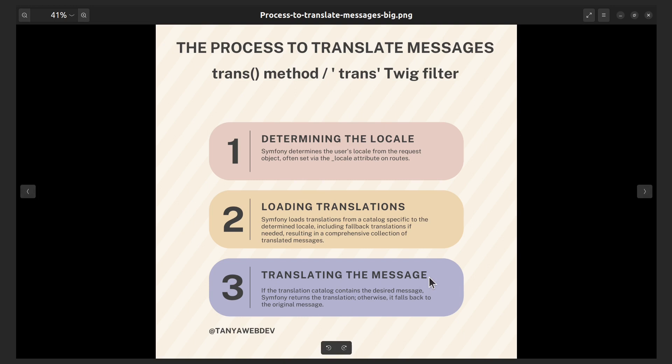Translating the message: if the desired message is found in the translation catalog, Symfony returns the corresponding translation. However, if the message is not located in the catalog, the translator falls back to returning the original message itself.